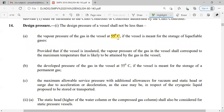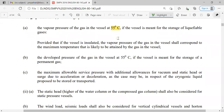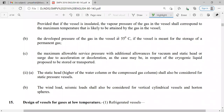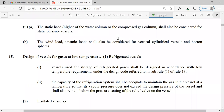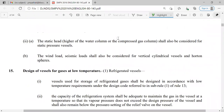Design pressure is the vapor pressure of the gas in the vessel at 55 degrees Celsius if the vessel is meant for storage of liquefiable gas. It shall not be less than the developed pressure of the gas at 55 degrees Celsius or the maximum allowable service pressure with additional allowances for vacuum and static head. Wind load and seismic load shall also be considered for vertical cylindrical vessels and horizontal spheres. Depending on the shape, size, orientation, and static or mobile condition, the design pressure is finalized.